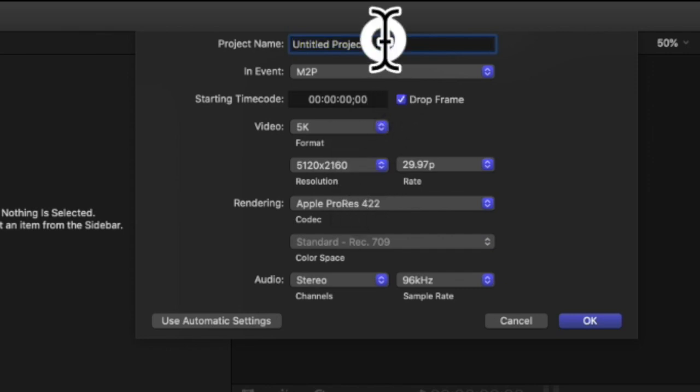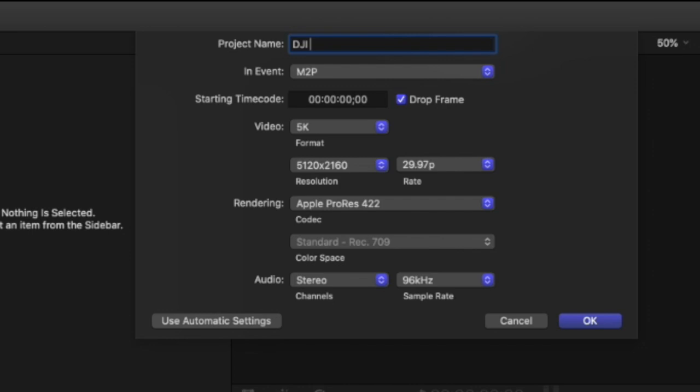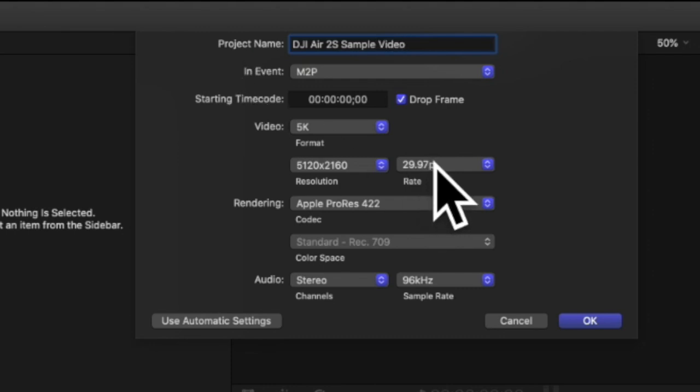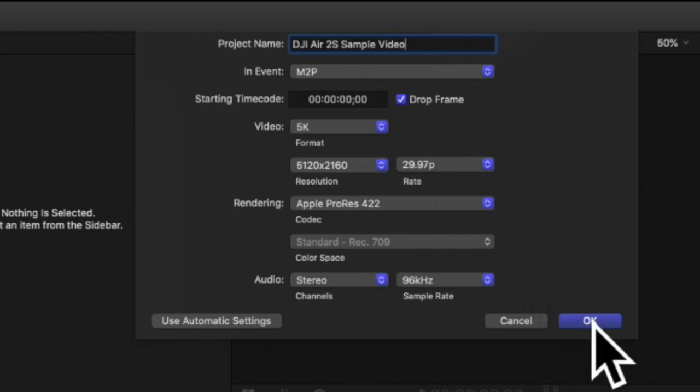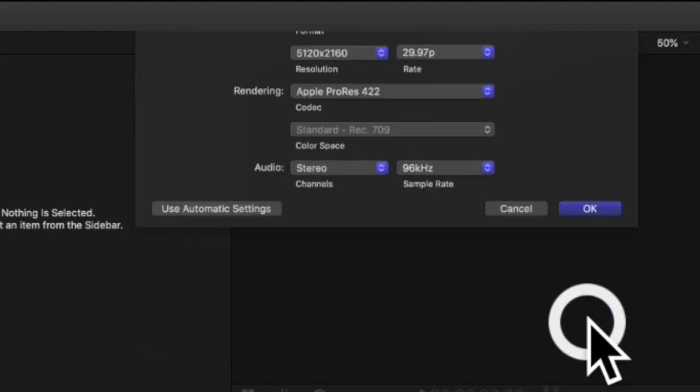So the next thing that we're going to do is we're going to define a project here and for this case we will do a 5K project and we will simply call it DJI air 2S sample video and we will keep it at the 29.97p in a 5K resolution.